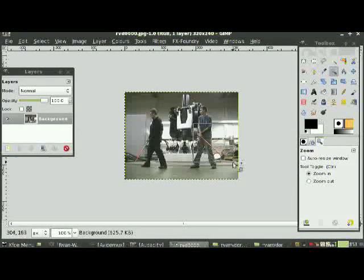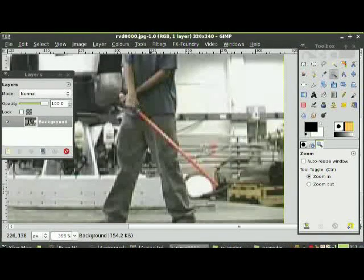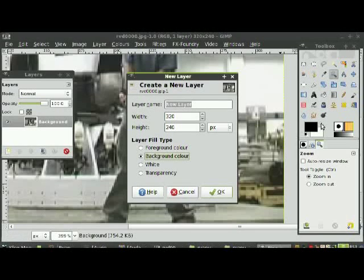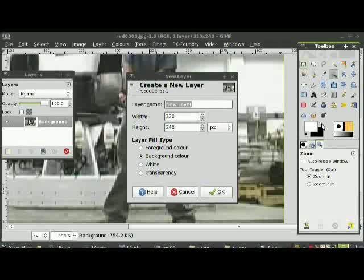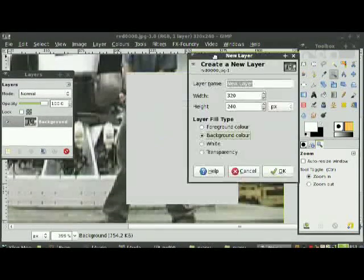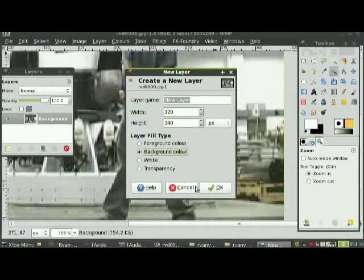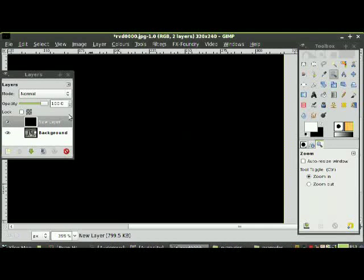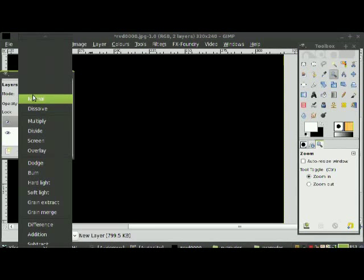Now get the magnifying glass and zoom in close to the lightsaber. Create a new layer and choose background colour. Press the button to change to background colour so it goes quicker — that way on the next frame you don't have to change it all around. Set the layer mode to Screen, and now you can start filling in your light.